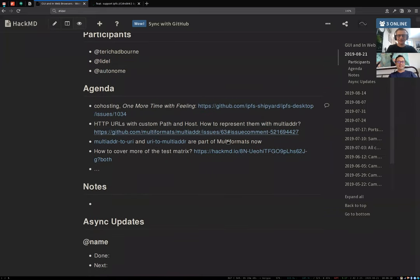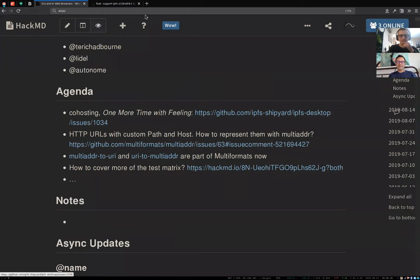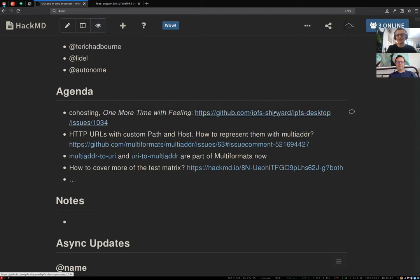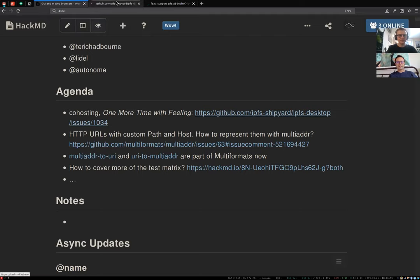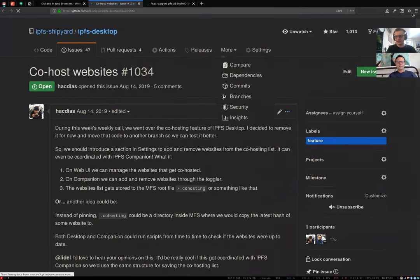The first item on the agenda is co-hosting. I hoped for Henrik to be on this call, so we probably won't discuss it in depth, but I'll give a quick update on the discussions we had in the past week since the last call — the idea about co-hosting websites.